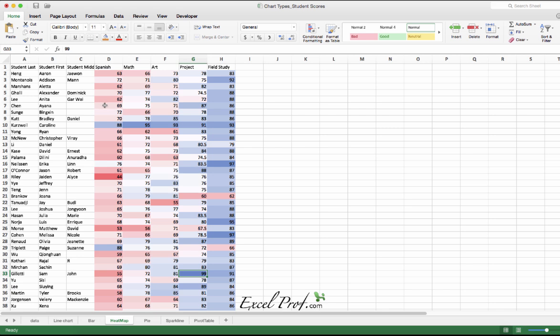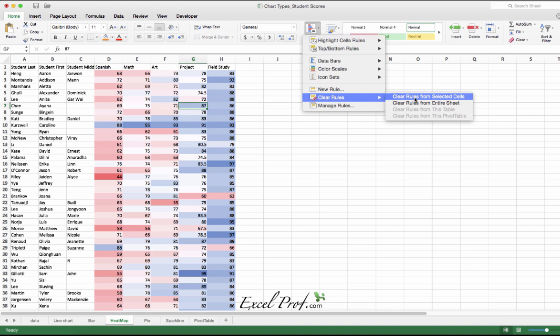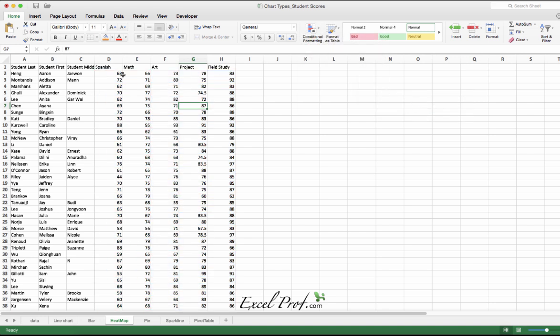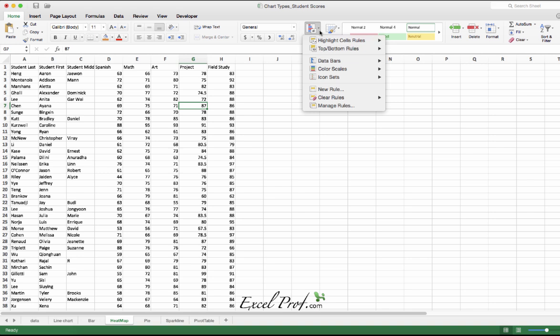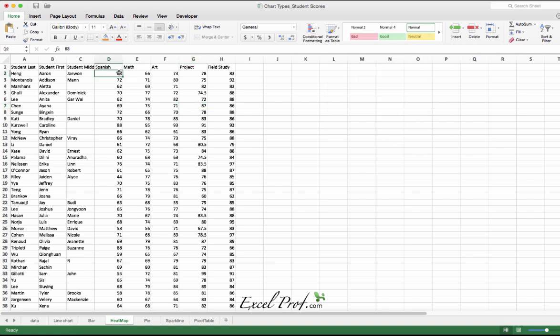In order to clear those tools you can go to Clear Rules, Clear Rules from Entire Sheet. Now I could do another one: identify top and bottom performers. Let me use command shift right and down.